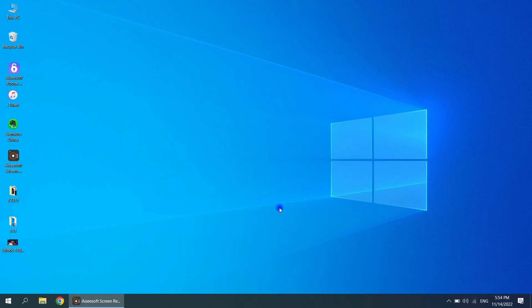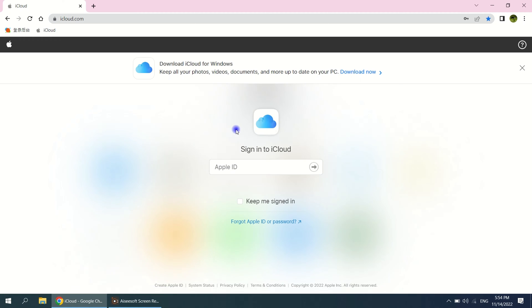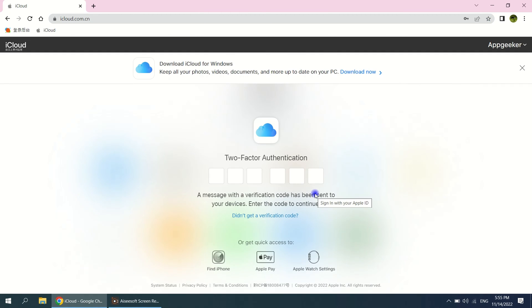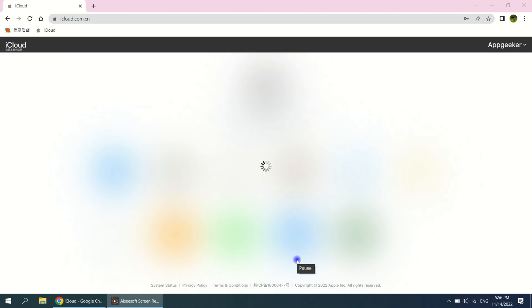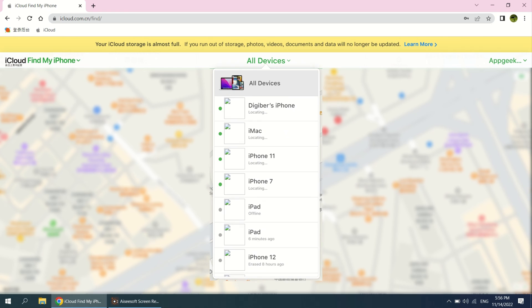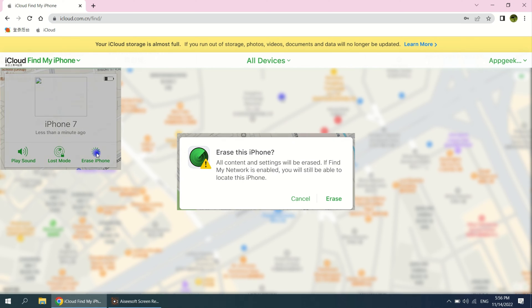Next, follow these steps. First, log into iCloud.com with any device. Then follow the prompts on the website and enter your Apple ID and password. If the device has not been added before, a six-digit login verification code will be sent to one of your added devices. After verification, click Find iPhone in the bottom right corner of the website, then select the device you need to recover. Select Erase iPhone and click Erase to start the unlocking process.